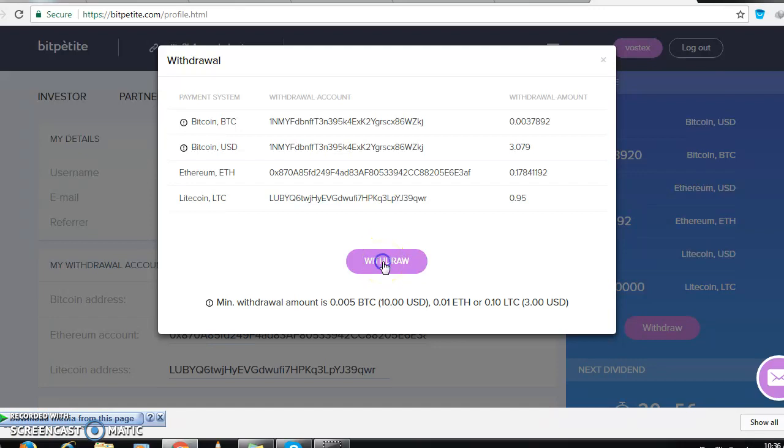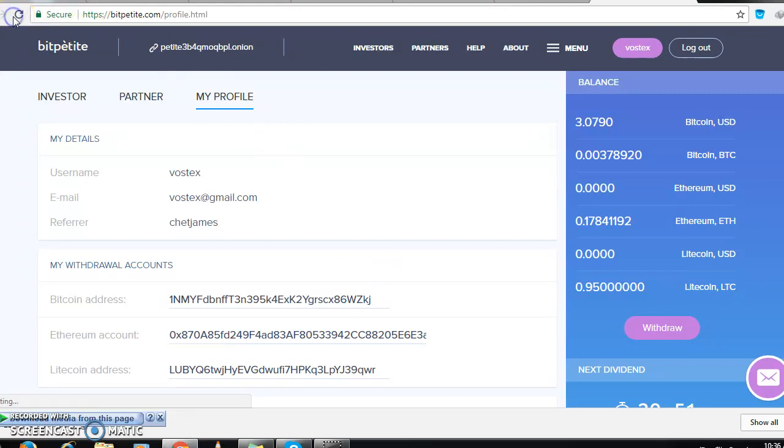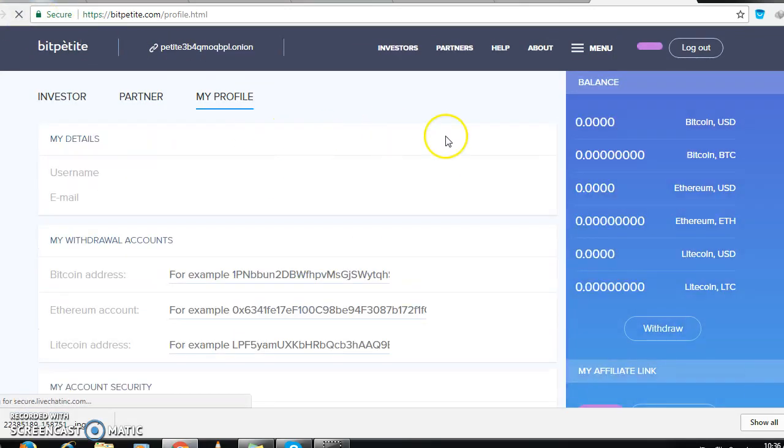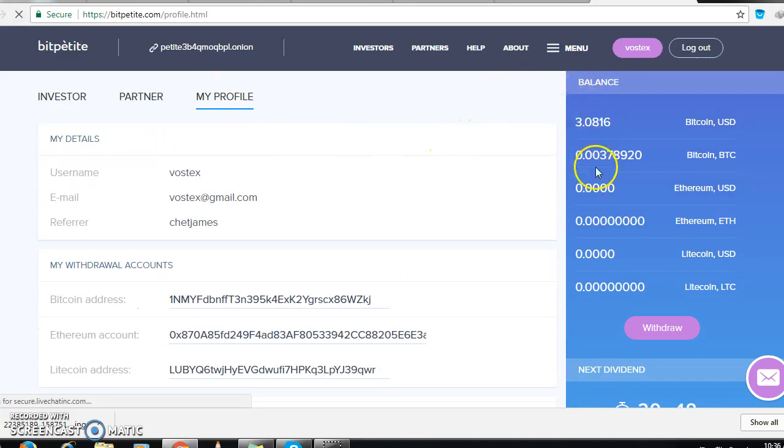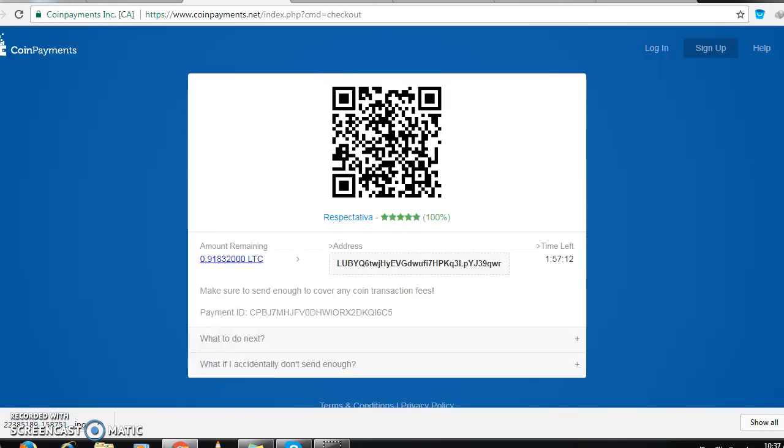So we withdraw, refresh. The Ethereum was gone, the Litecoin was gone. We'll go back to Coin Payment and we'll see if anything was happening.